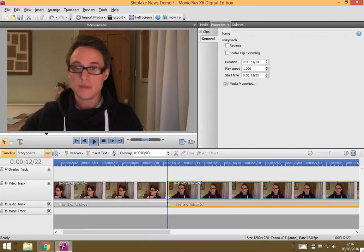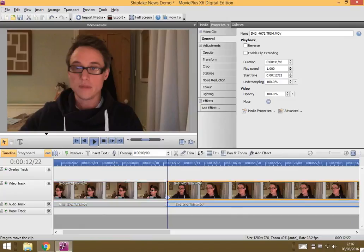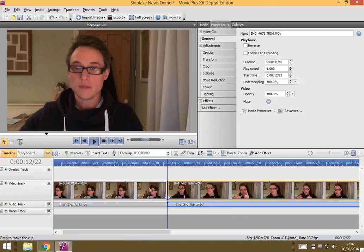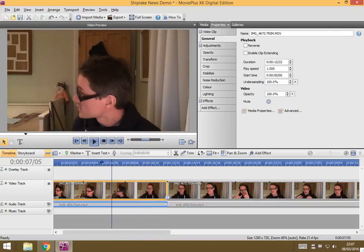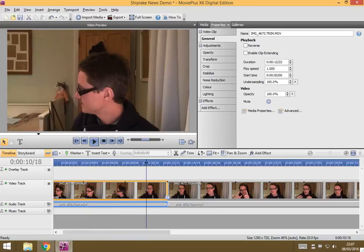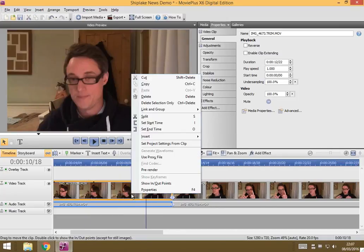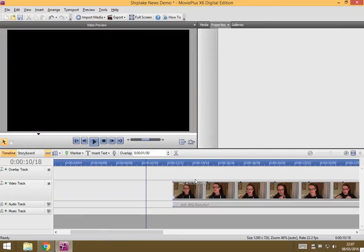I press that button and now I've got two different clips. If I don't want this first one, and this is the one where I'm not really ready for the camera, I'm not looking at the camera, having a conversation with someone else, then I can just right click, go to delete, and it's gone.